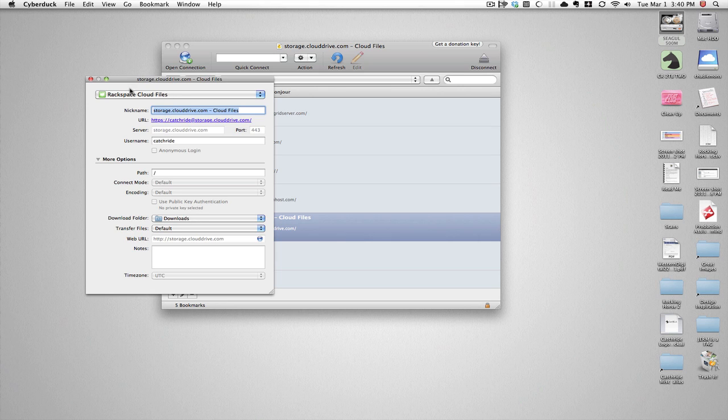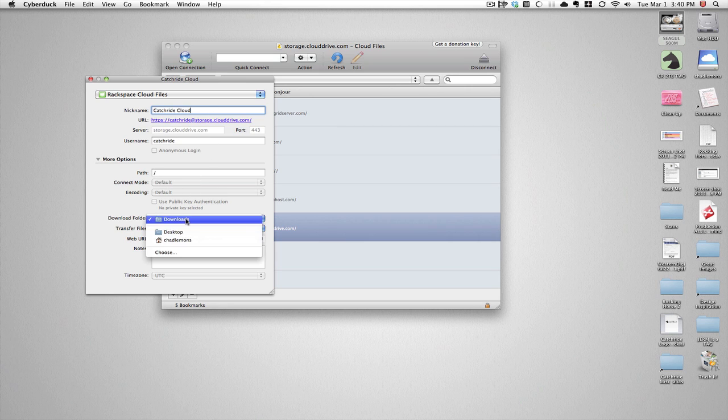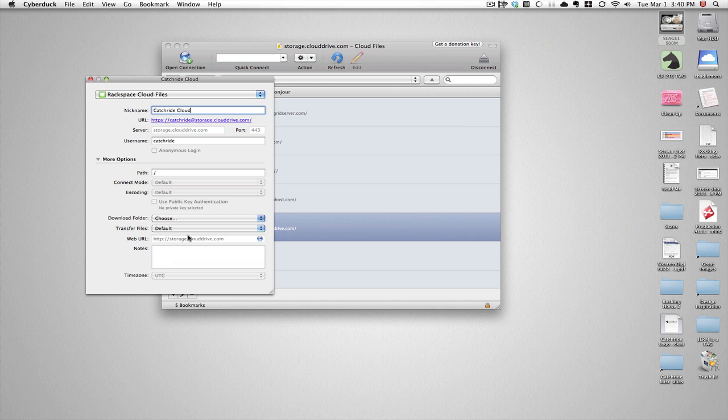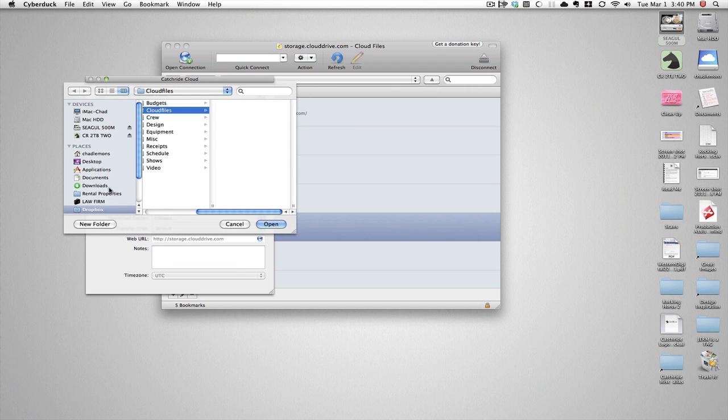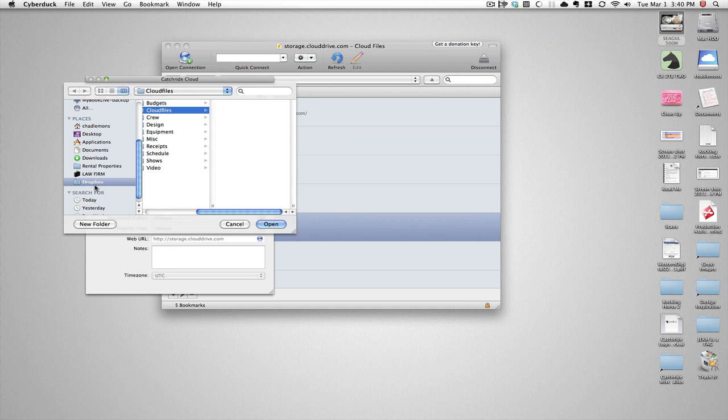Make a bookmark for your cloud space. Okay, so I'm going to do catchride cloud, and I am actually going to choose my Dropbox folder for downloads, just so anybody needs them, they're readily available.